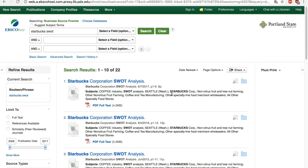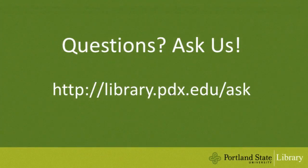I hope this video is helpful. If you have any questions, please feel free to ask us. Thanks for watching.